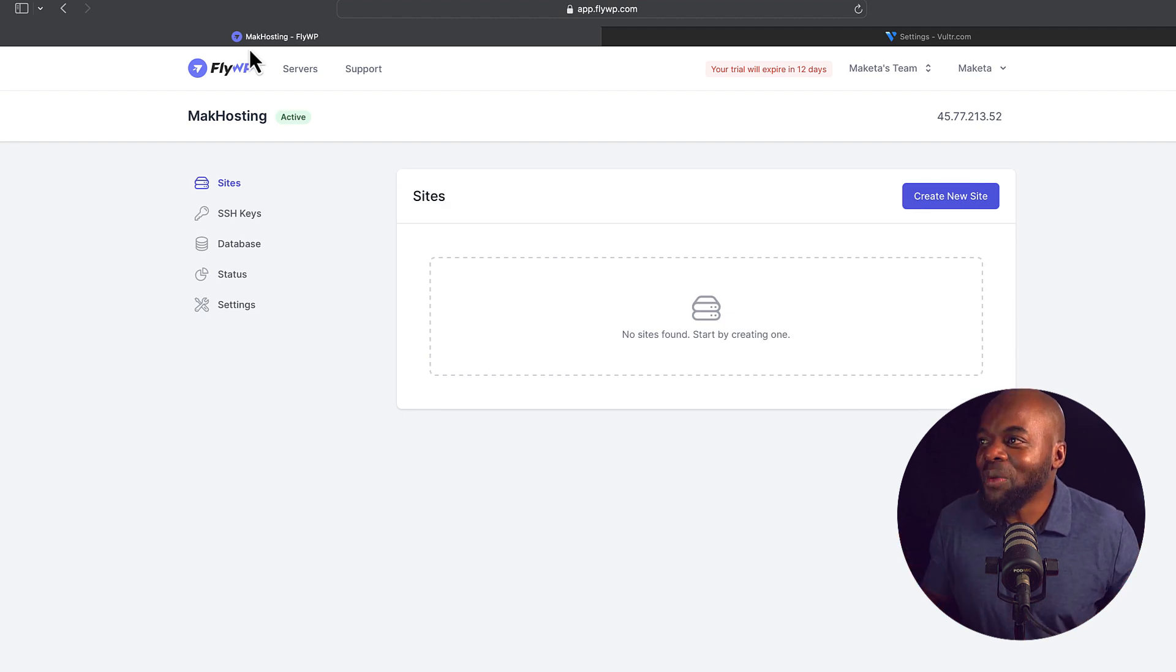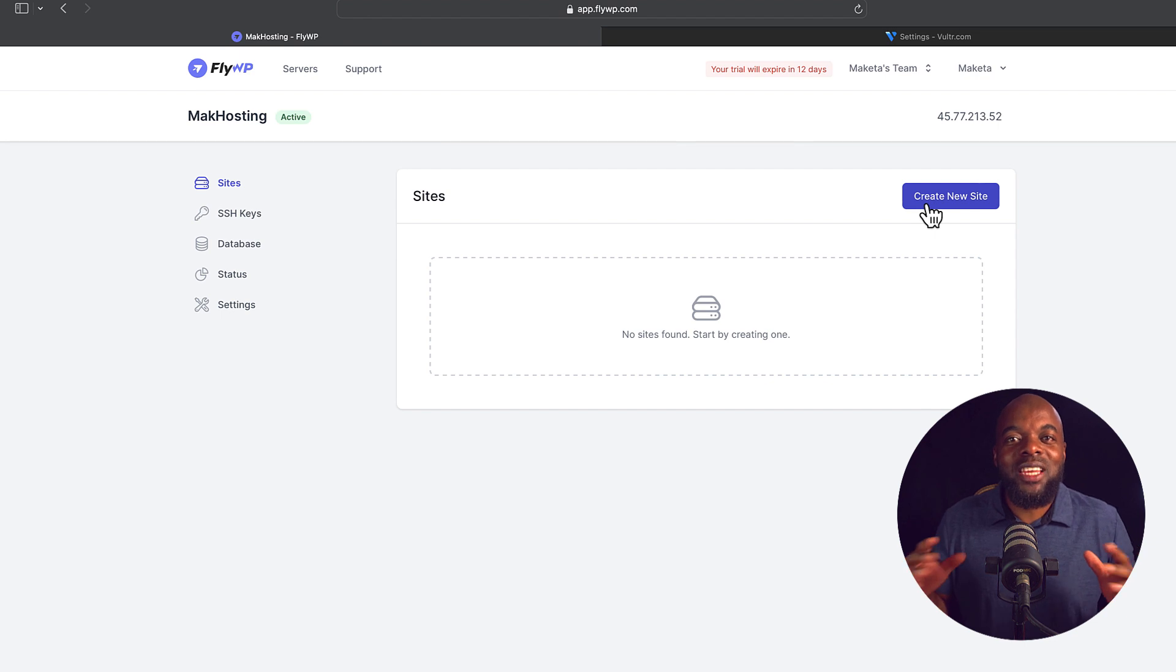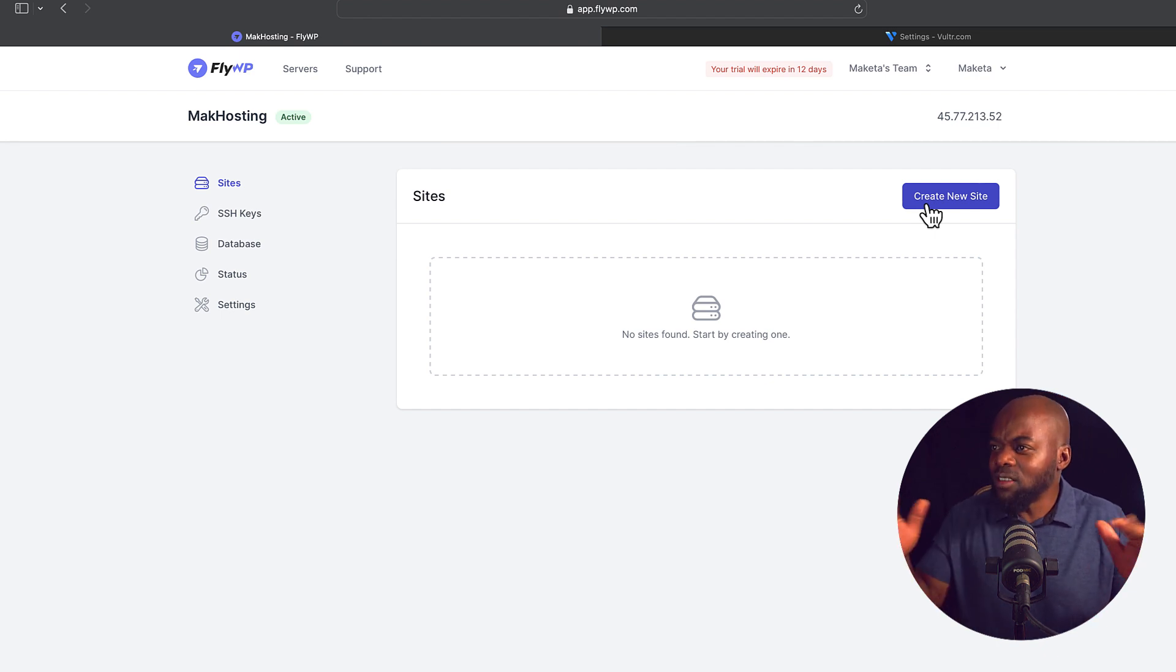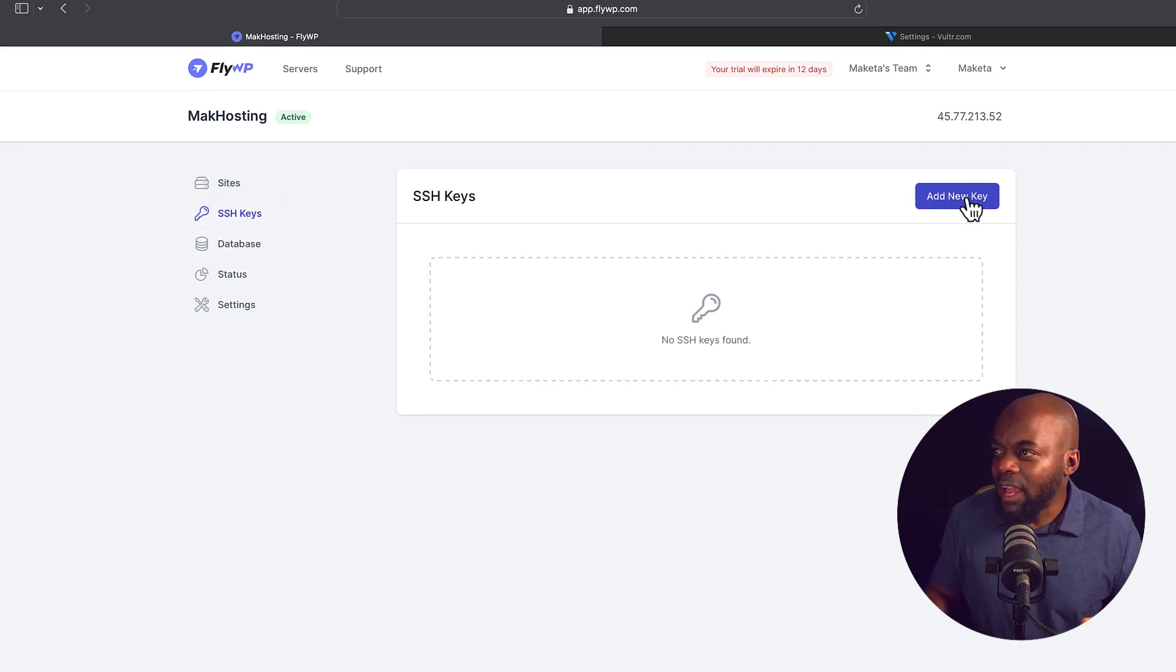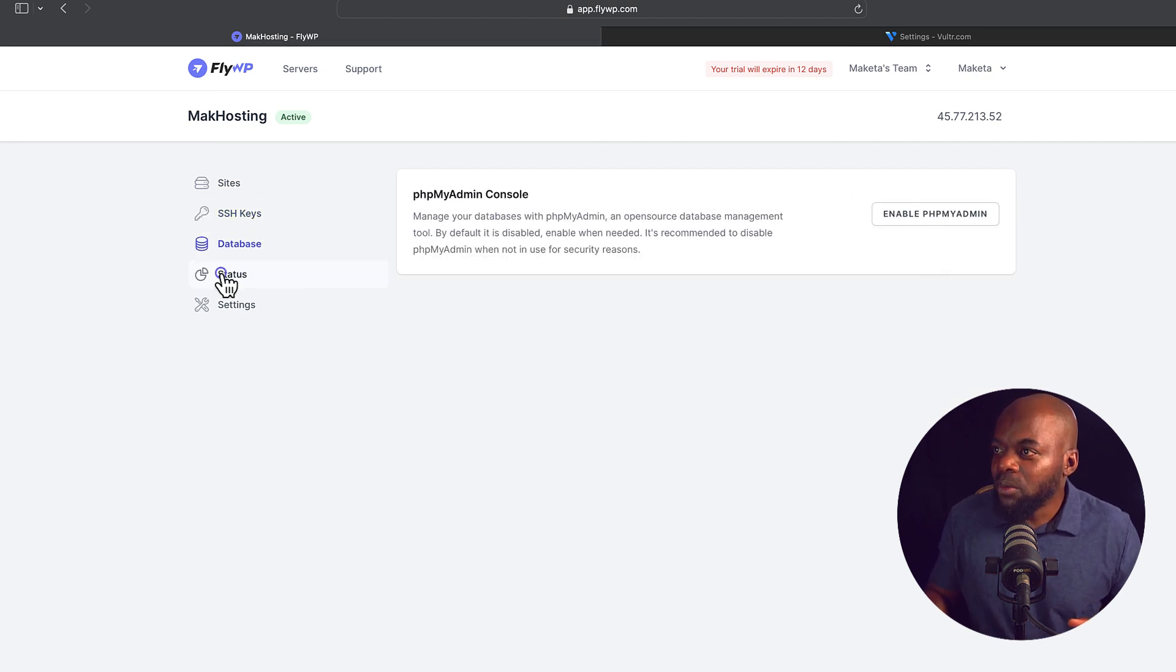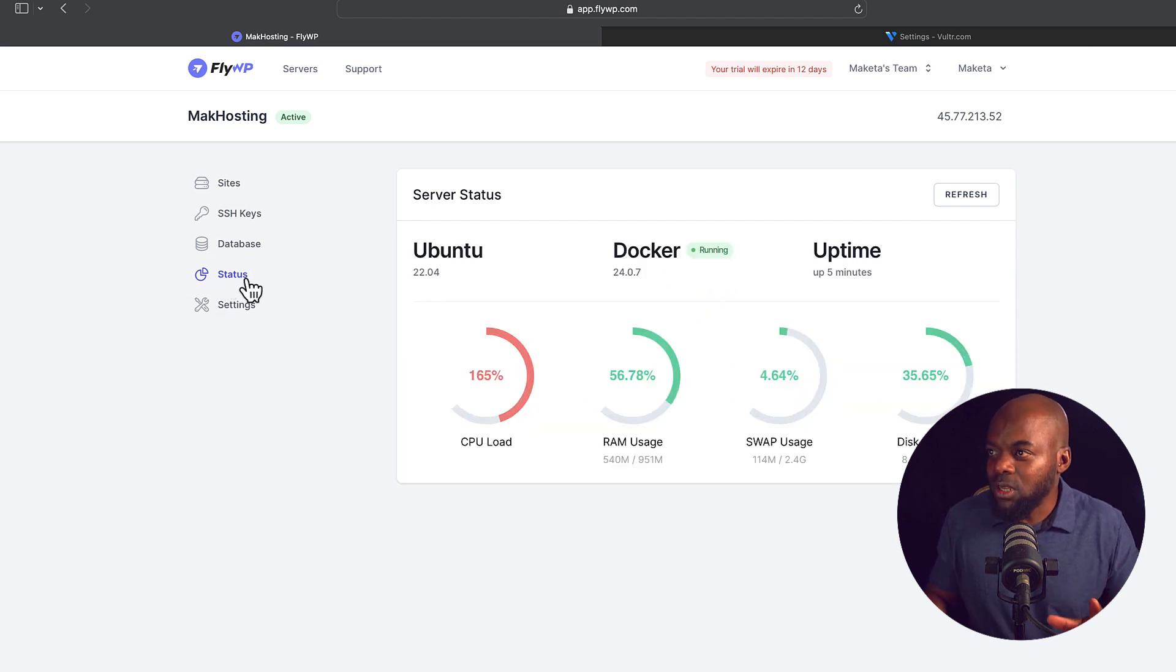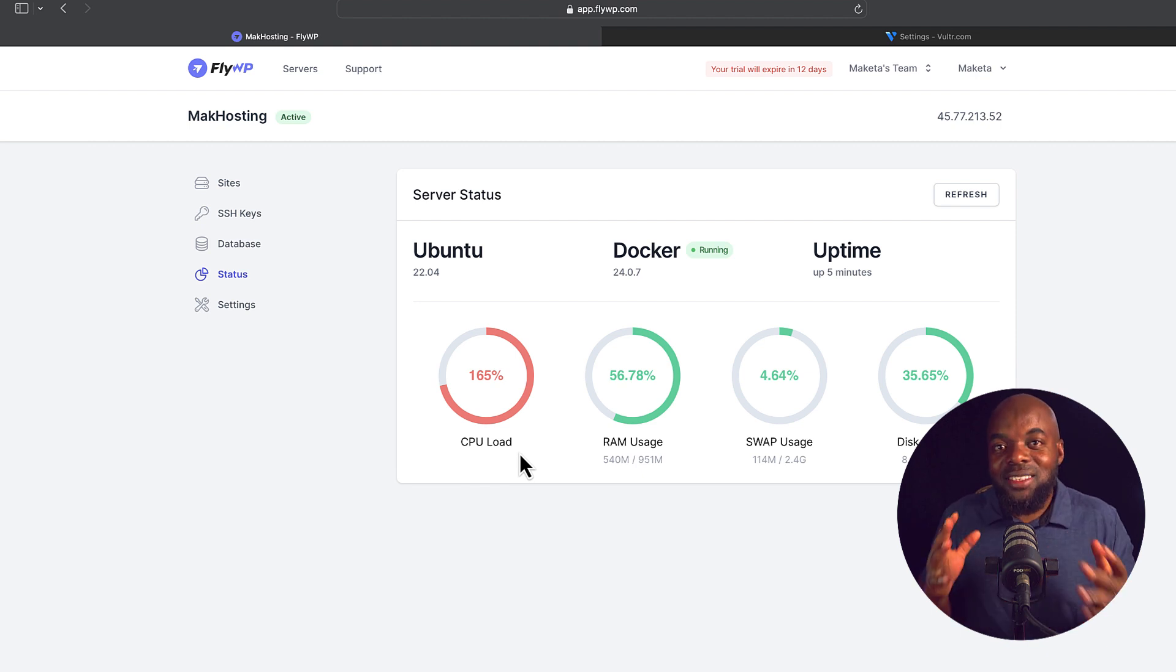All right, so you can see now we have Mac hosting here. It says that it's active. So this is the moment now where we can go in and create our WordPress websites. Now look at how simple this interface is. It's not confusing, there's not a lot of information here. In fact, before we create our new site, we can come over here to SSH keys and create a new key here. We can also have access to our database over here. We can also check out the status. I really like the simplicity of this because over here you can see it's running Ubuntu, which is a Linux operating system.